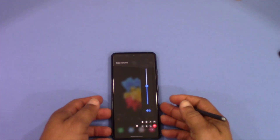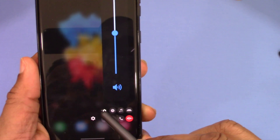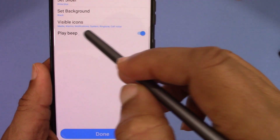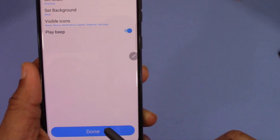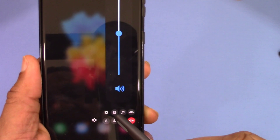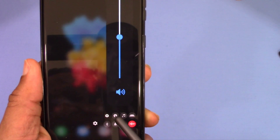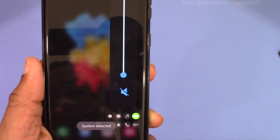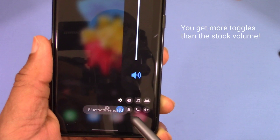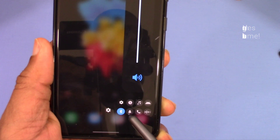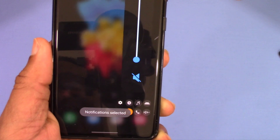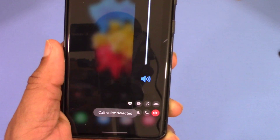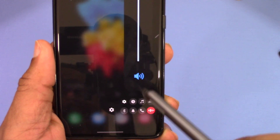With the Edge Volume app, when you swipe, all of that is right here. When you swipe on it you get a settings button. You can change the slider, change the background for the app — but you also have the deeper settings right at your fingertips. You've got your alarm, your media, your system, Bluetooth for any devices you can control, notifications, settings for the ringtone, and the call or call voice.